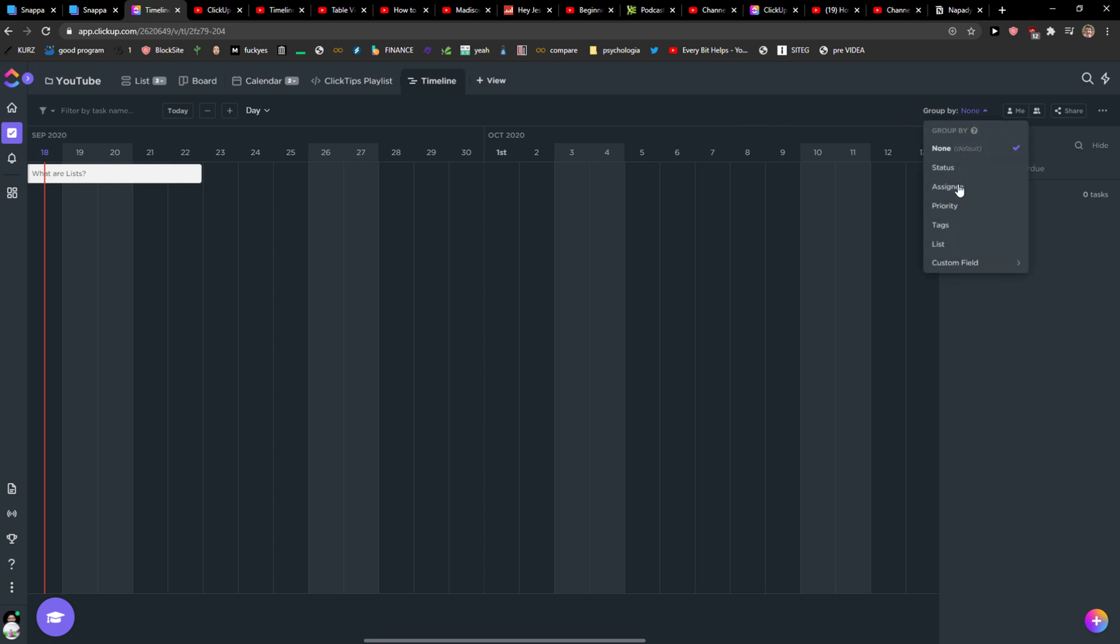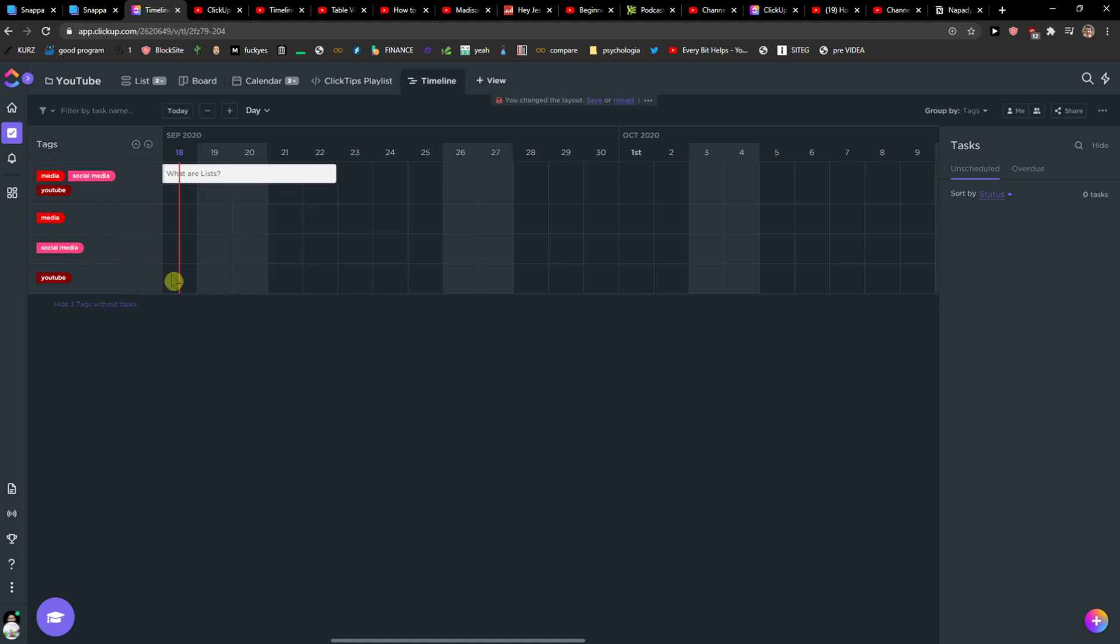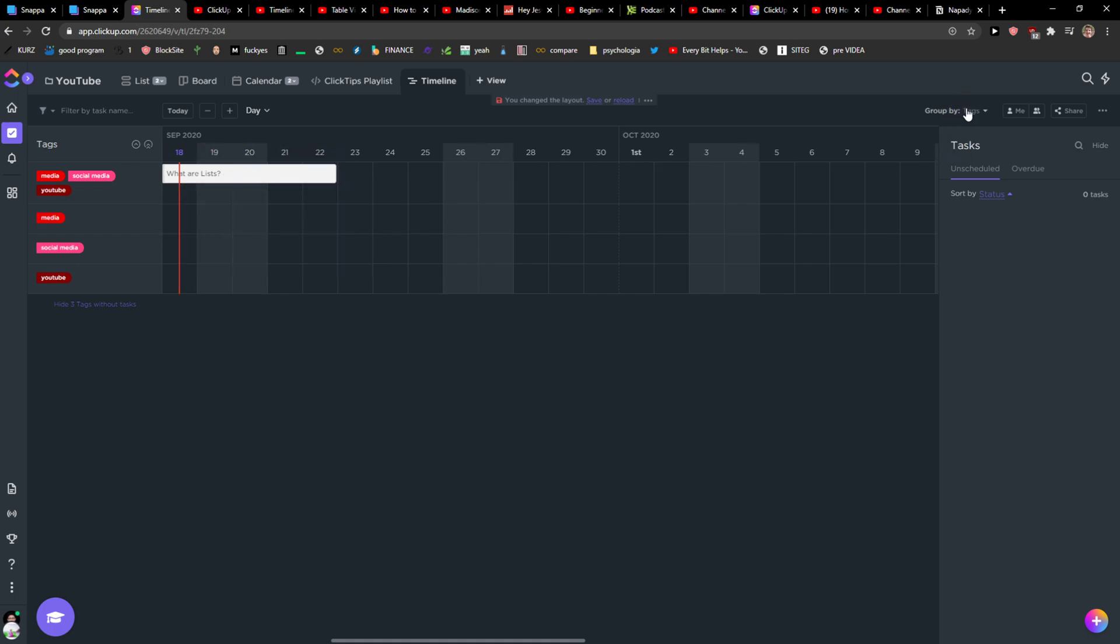I can simply group it by tags here and you can see it here that, okay, on this tag, and then I can see it by the tags, like what is going to be really important, when what needs to be done. Or you can also by assignee, you can assign it if you want to.